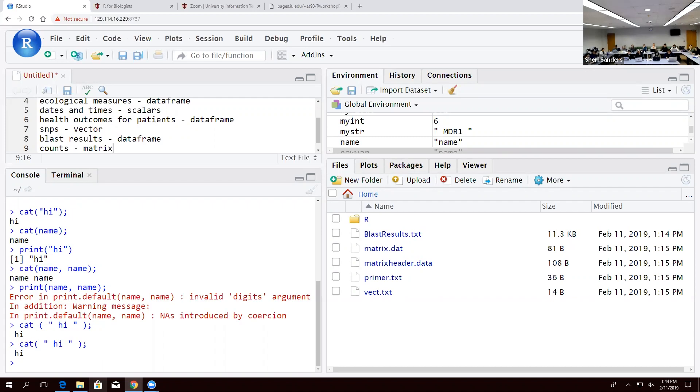Okay, so what verbs can we use with what data types? I told you that R really cares what these things are before we can do anything with them, right? It needs to know if it's an integer right off the bat. It needs to know if it's a string right off the bat. And that's because these things are treated as objects.